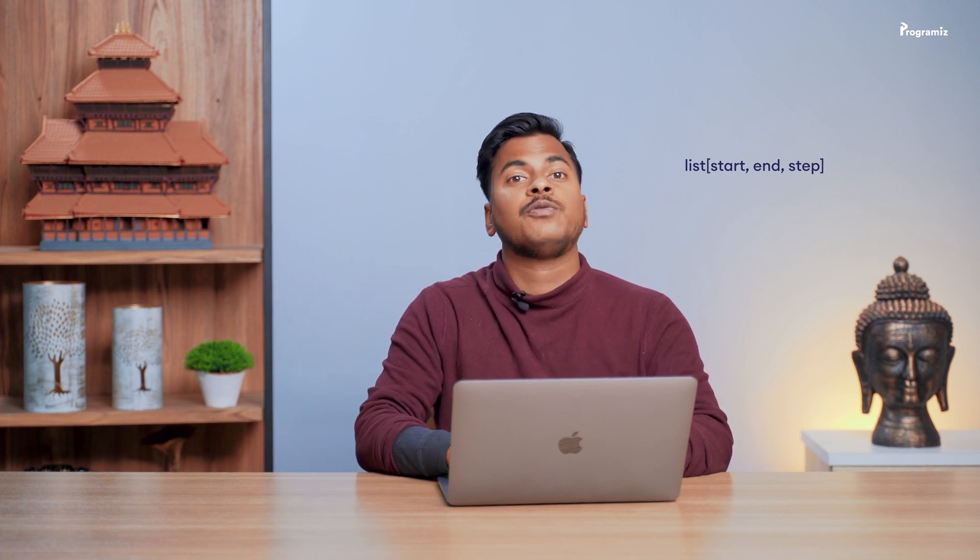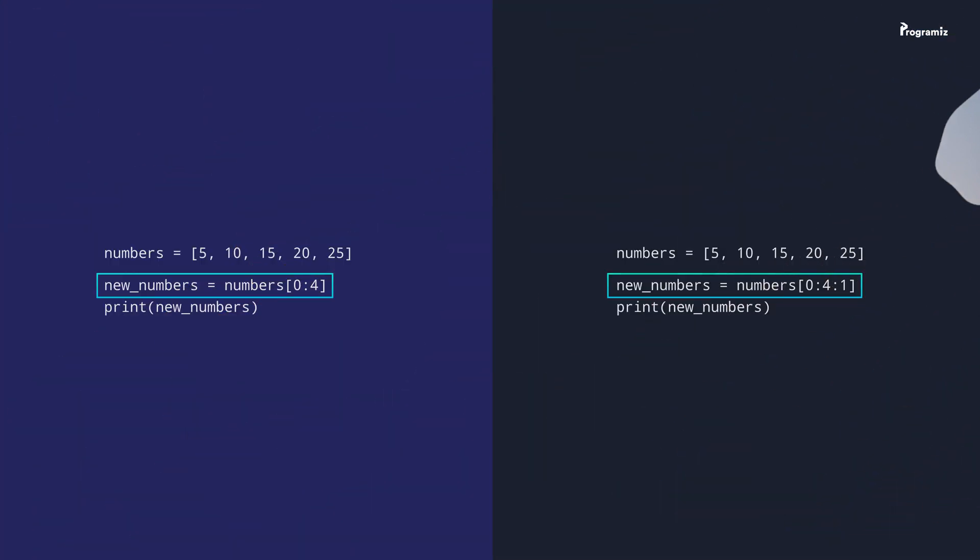Up to this point, we have only used the start and end index in our slicing. The complete slicing notation looks like this: it has the start index, the end index, and step. Step determines the interval in which we want to get a new list. If we skip it, we get a list at an interval of 1 like in our previous examples. For instance, these two codes are equivalent.